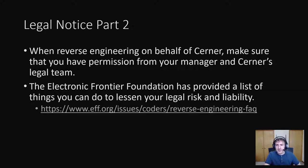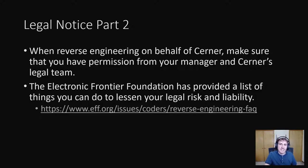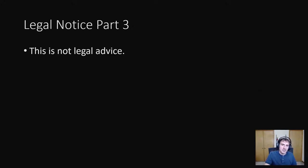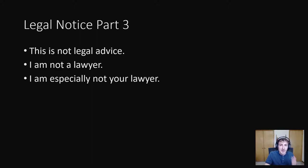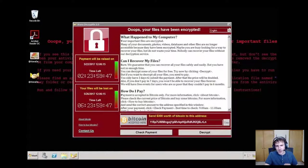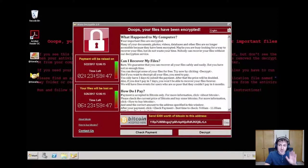In that case, the Electronic Frontier Foundation has provided a list of things you can do to lessen your legal risk and liability. And most important of all, this is not legal advice. I am not a lawyer and I am especially not your lawyer. I've never practiced law and I have no intention of ever doing so. Oh, and one last warning. Please do not attempt to reverse engineer malware unless you really know what you're doing.